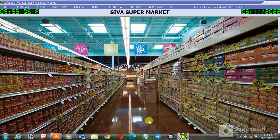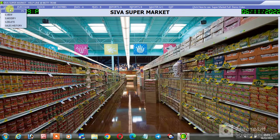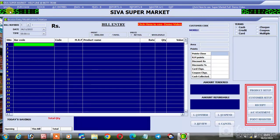First, we will talk about Billing Themes. We will talk about Sales Bill — Cash Bill, Credit Bill, Credit Card, Check, and Coupons. We will talk about the customer and what we want to purchase. In this video, we will talk about Themes.